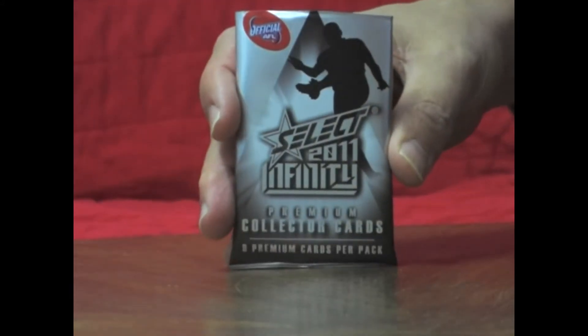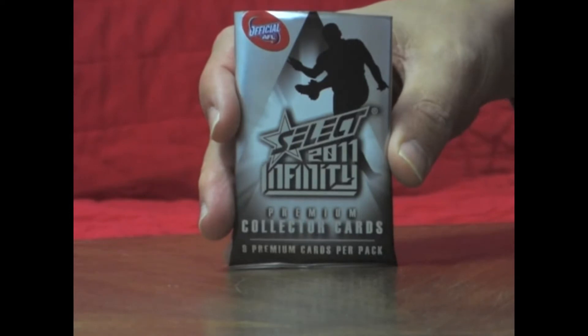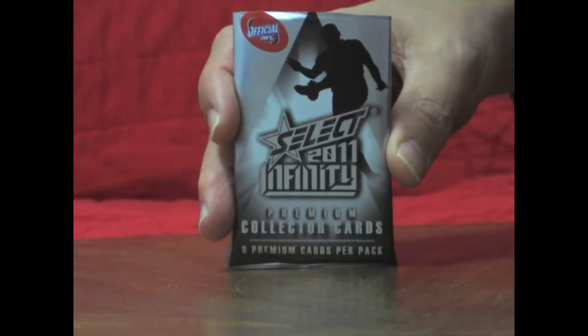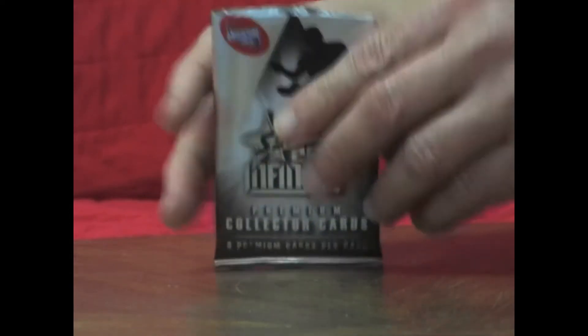Welcome back to box break number 7 in our case break of Select 2011 Infinity. Start opening the packs.